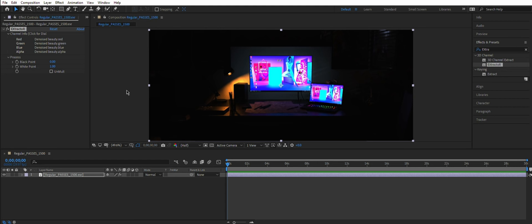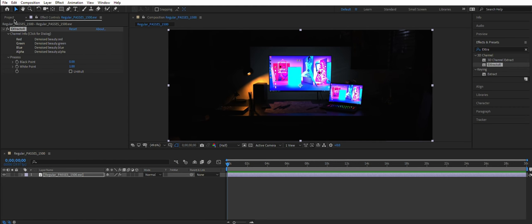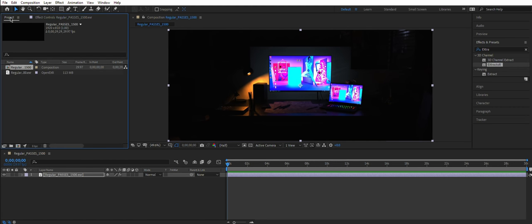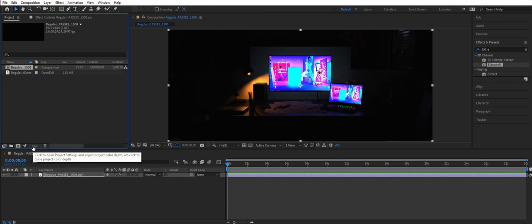And in order to fix that, we need to say, hey After Effects, this is a linear image. Show it appropriately, please. Click on 8-bit thingy here.